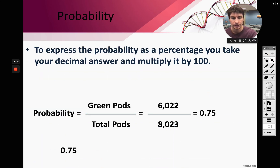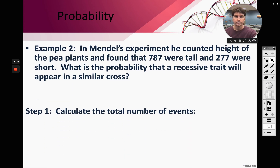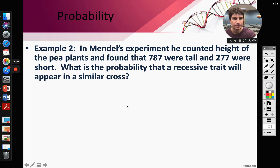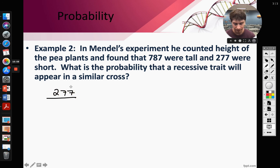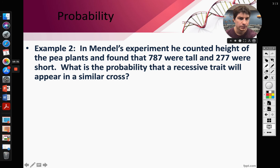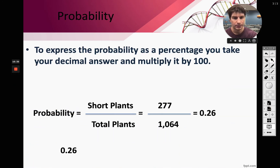Another example: looking at height, 787 were tall and 277 were short. To find the probability of the recessive trait: 277 divided by the total of 1,064 equals roughly 0.26, or 26%. That's all there is to probability — it's a refresher from grade school math.